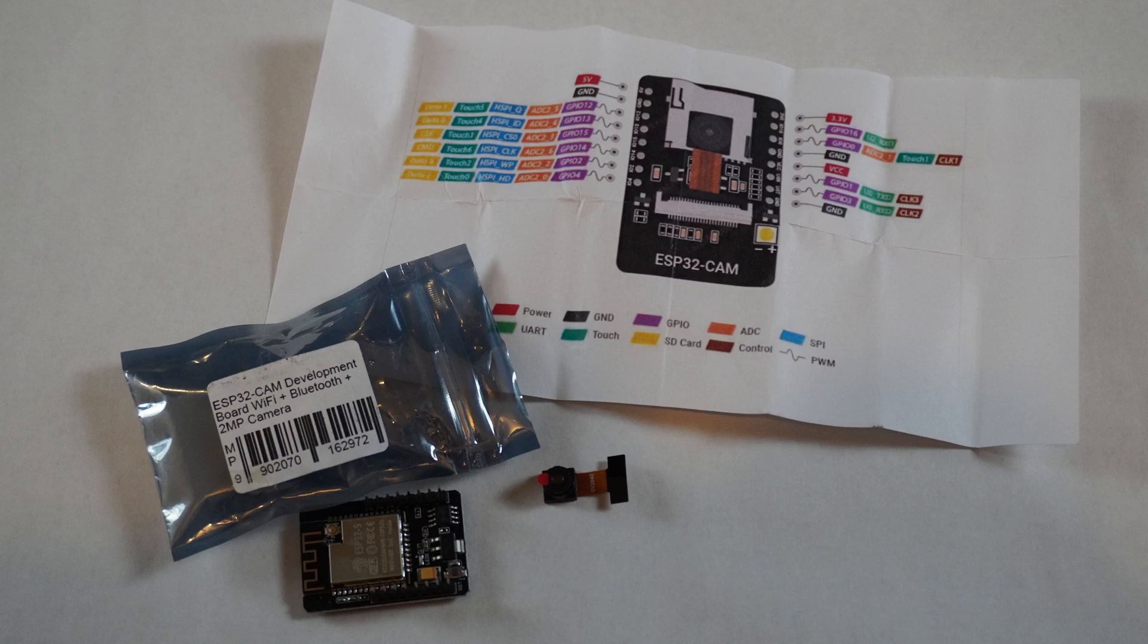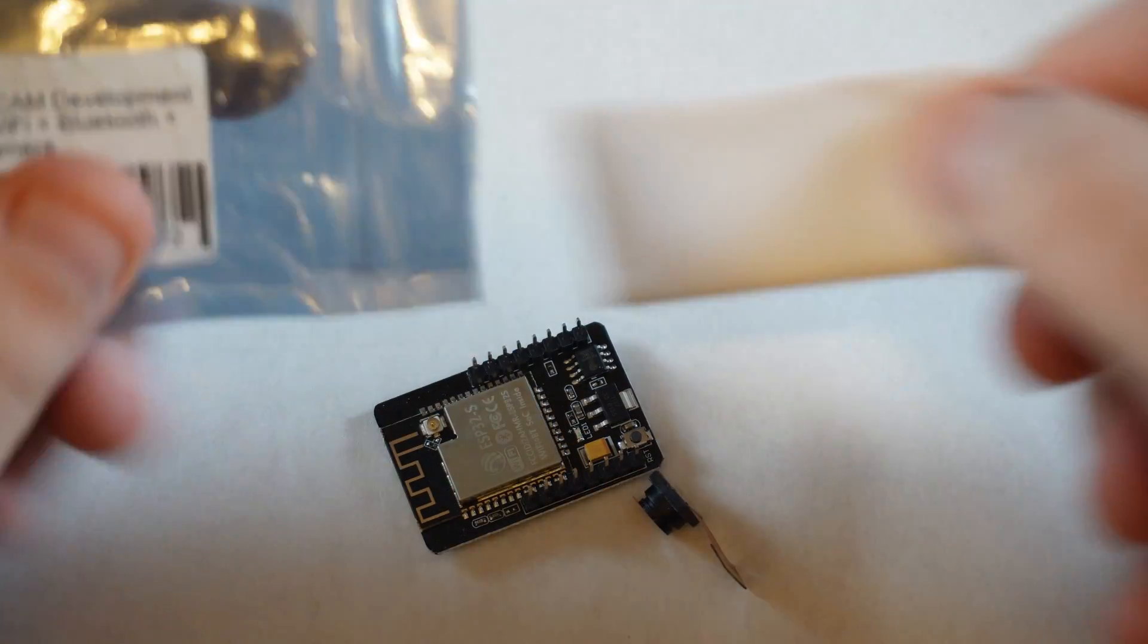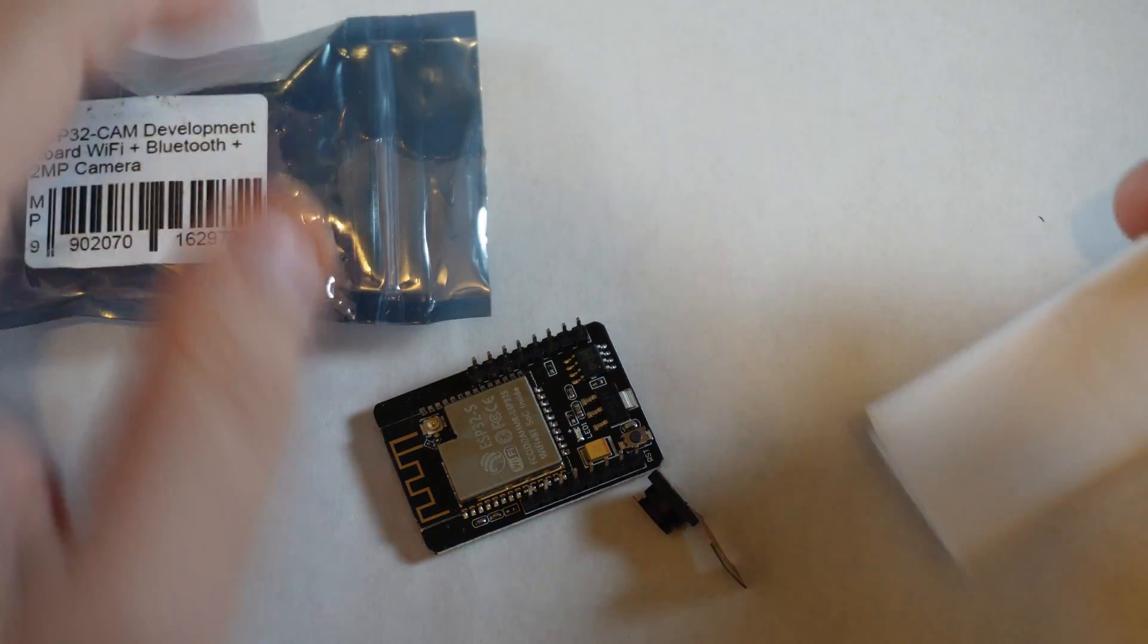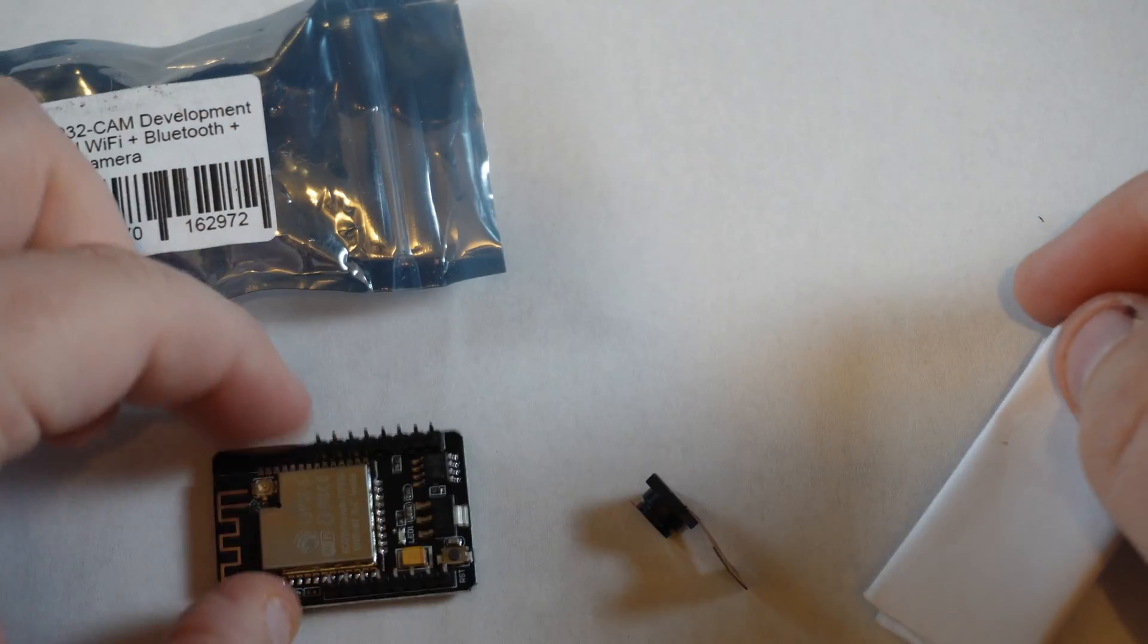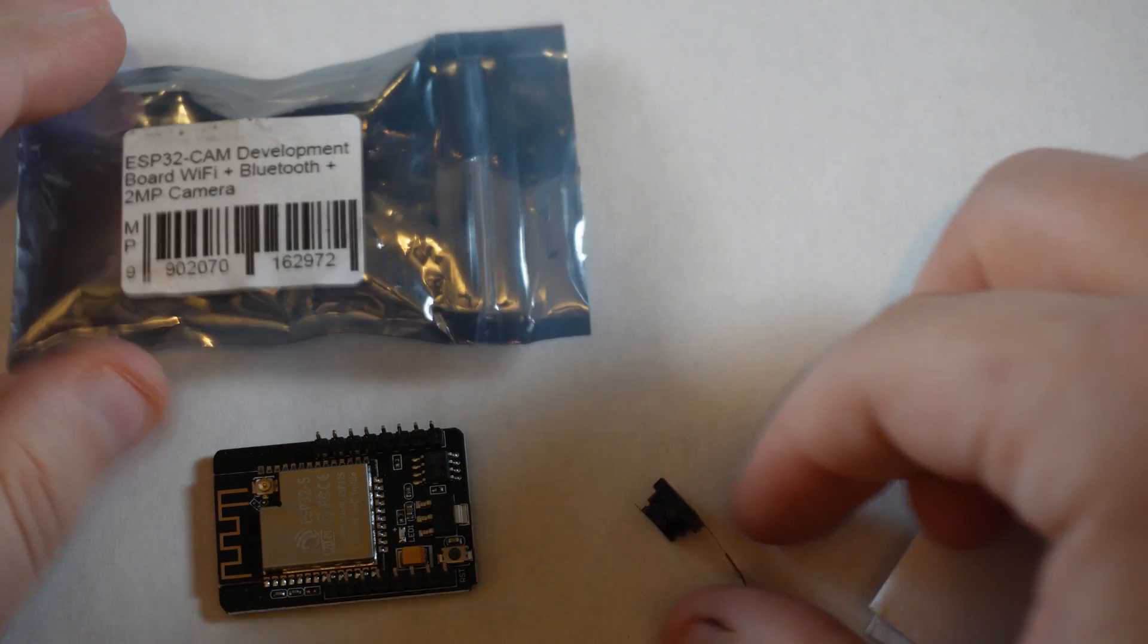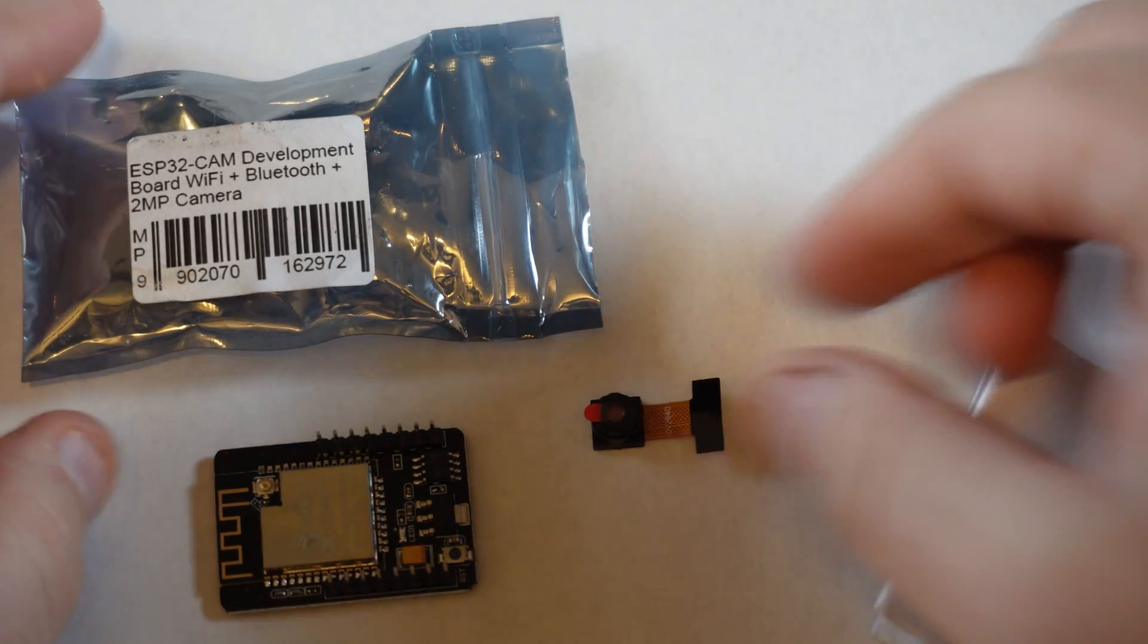You can easily find the pinout diagram online, so that may be a bit of a waste, but the folded paper did take up the bulk of the packaging, so I suppose it protected the components during handling.